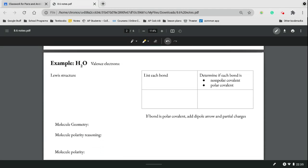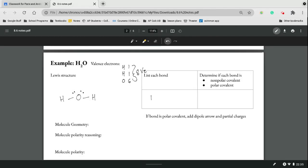Let's figure this out with water. As always, we start with the valence electrons for our Lewis structure. 1 plus 1 plus 6 is 8 valence electrons to work with. We have oxygen and two hydrogens around it, using all 8 electrons. The bond we have here is hydrogen to oxygen. Oxygen has an electronegativity of 3.5, and hydrogen has one of 2.1. The difference is 1.4, which makes it a very polar covalent bond.